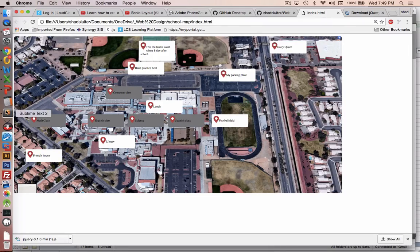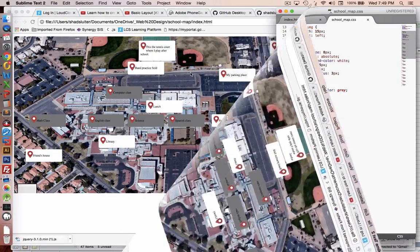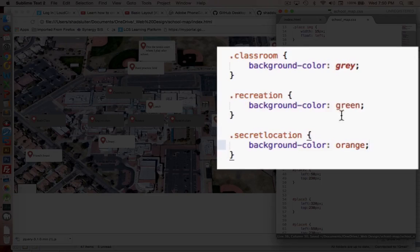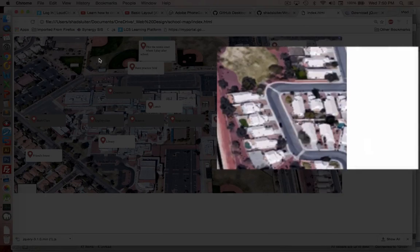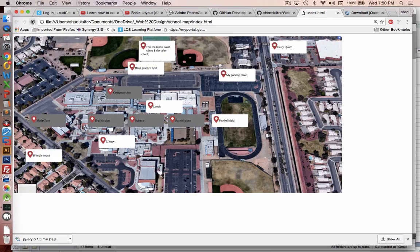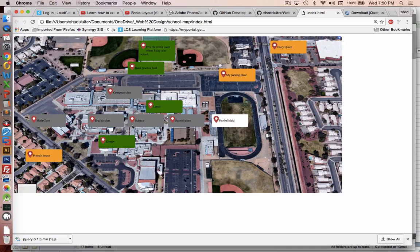You can see the gray now shows up on the category of classes. Let's add some colors to the others as well. Those might not be the prettiest colors, but you can see we have different color codes for our locations.